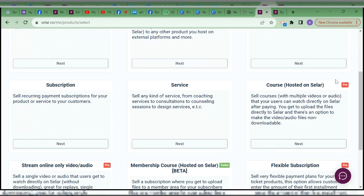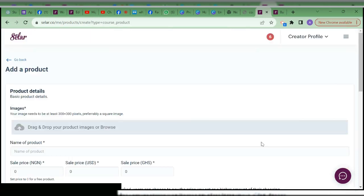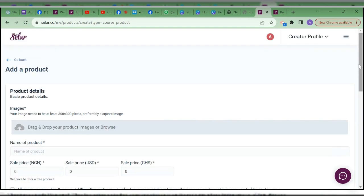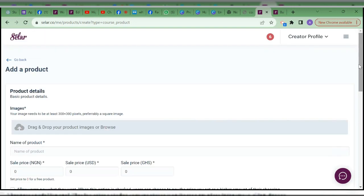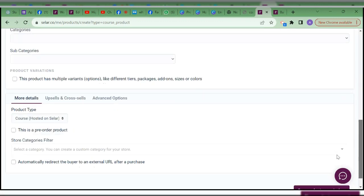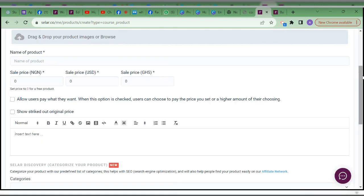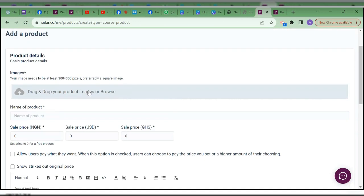If you choose digital products, you're only going to be able to use the products to list them — nothing more than that. But there's another option here: 'Course Hosted on Selar.' You can see that it's only pro users that have this option. When you choose 'Course Hosted on Selar,' you'll be able to describe your product and use Selar as a sales page, and at the same time, once they pay, they'll be able to access the product directly on Selar.